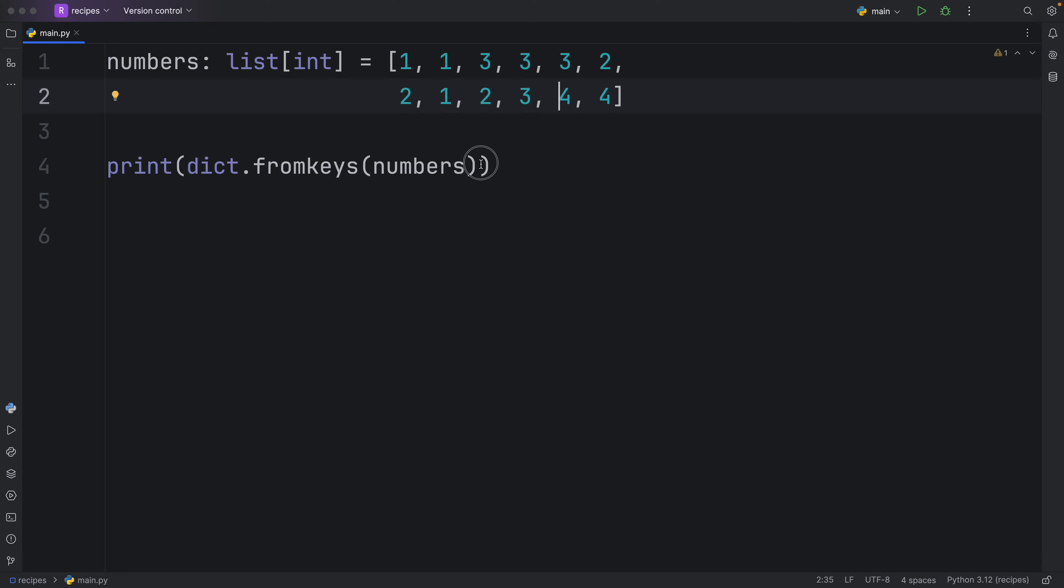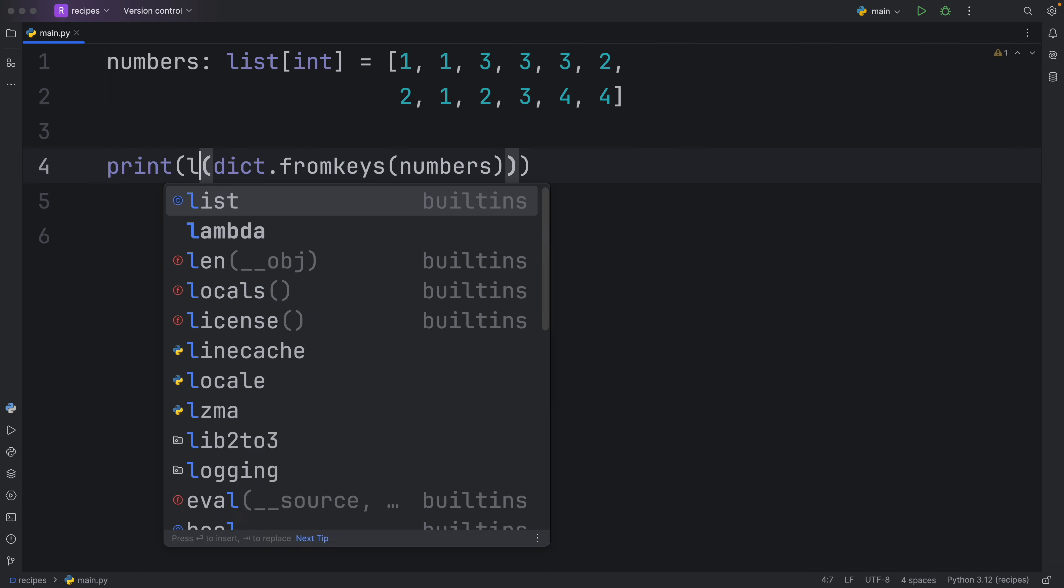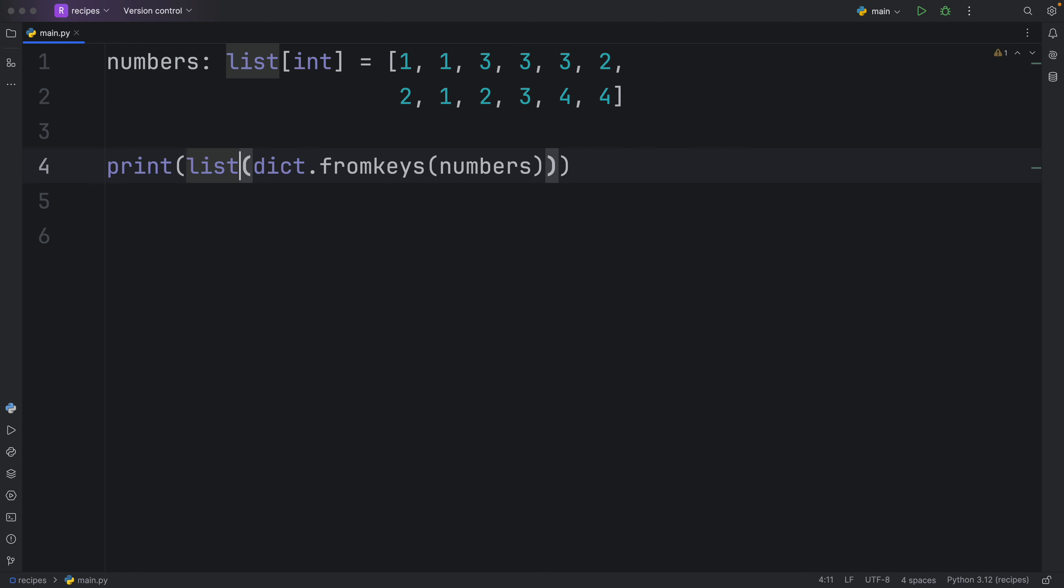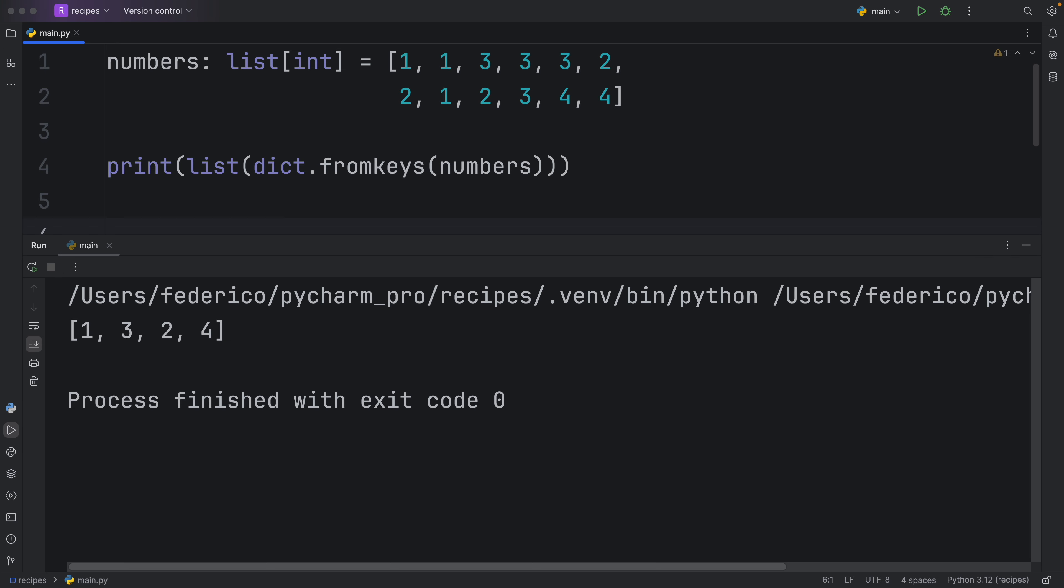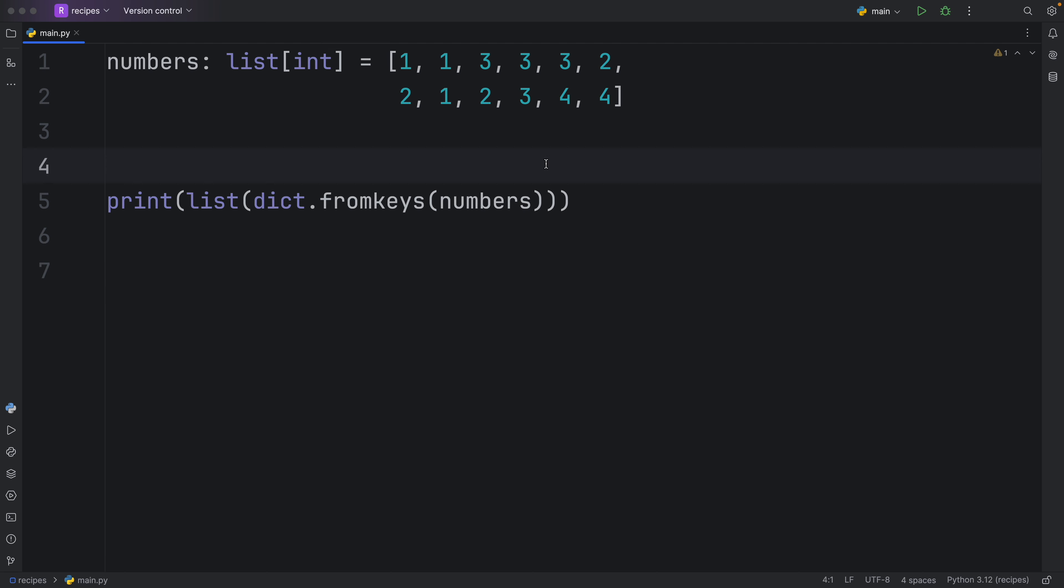And just like with the set, if you want to convert this back into a list, you can do so by wrapping it in the list constructor. And that's going to give us back one, three, two, four. So this time, it actually preserves the order when we remove those duplicates.